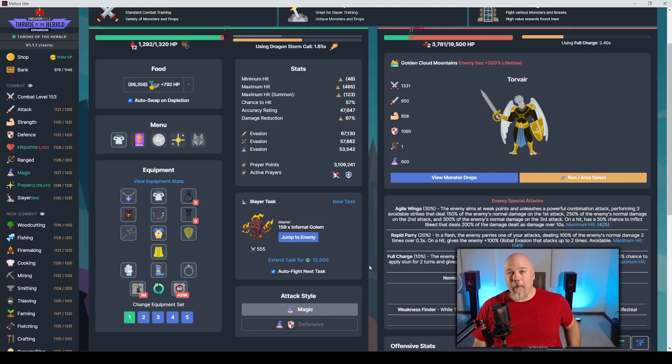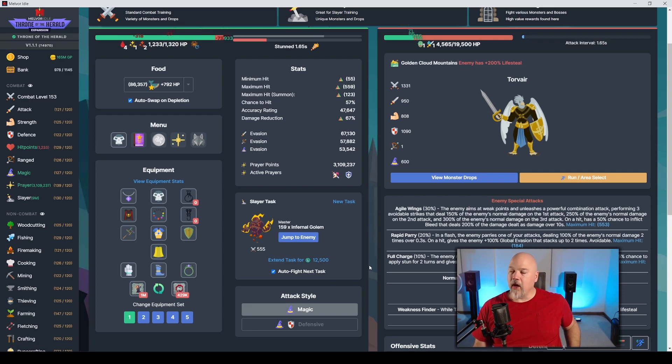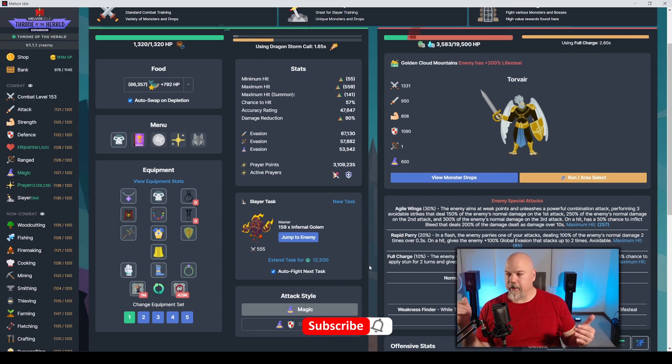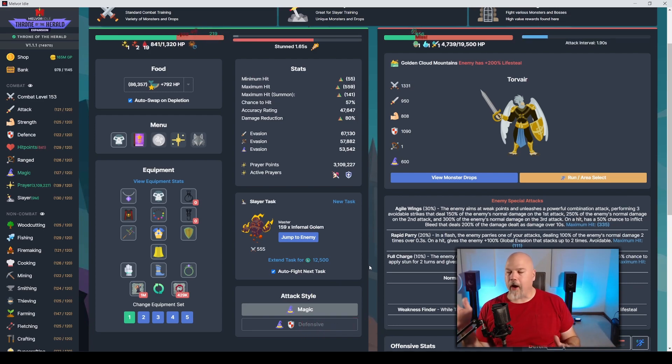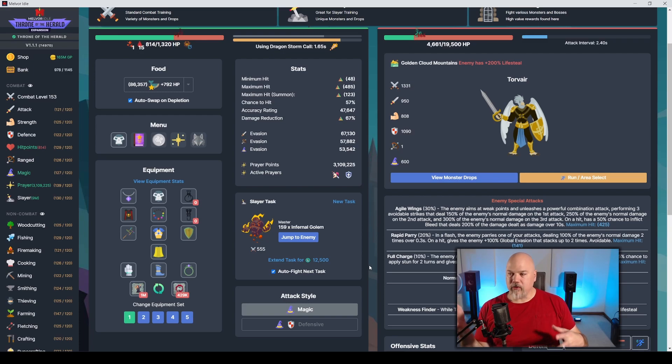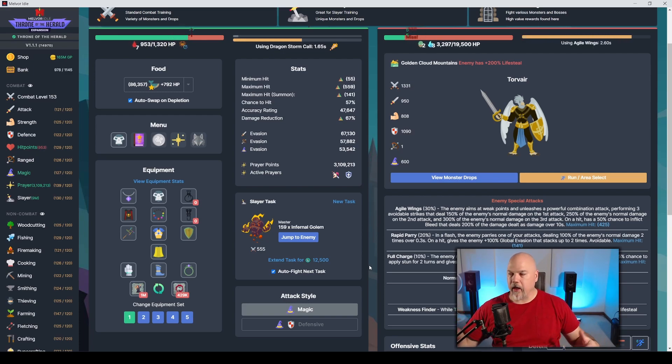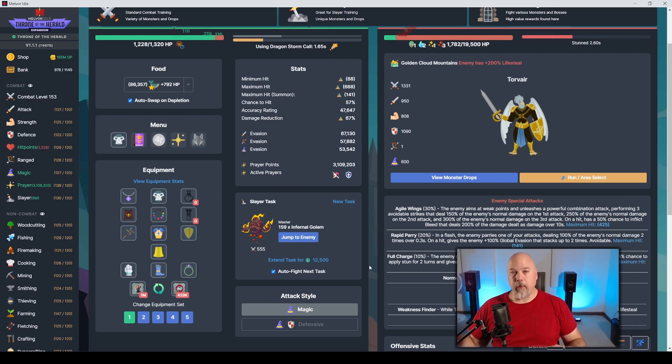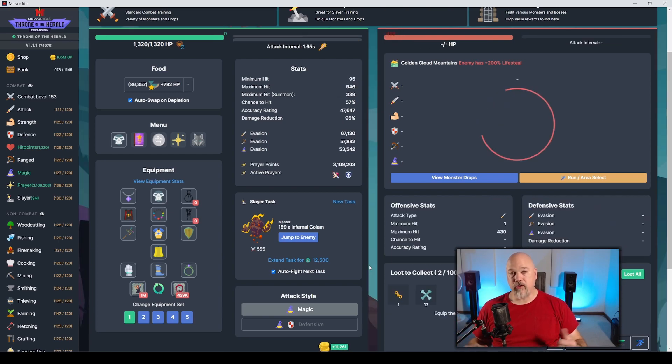What's up out there? Welcome back to some more Melvor Idle, and today we're going to take a look at the Golden Cloud Mountains. This Slayer area is a little bit different than the other ones, and it put up a little bit of a challenge to figure out. So I'm here with some builds in case you want to get an idea of how to idle this thing.